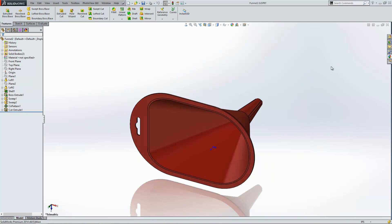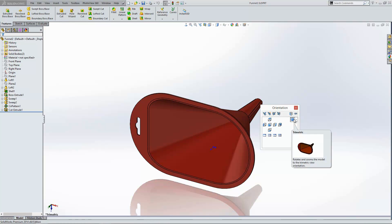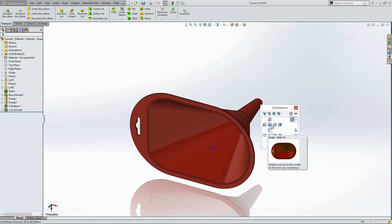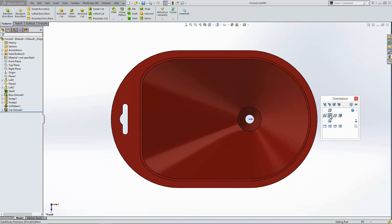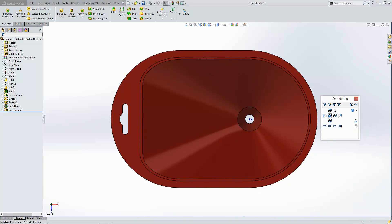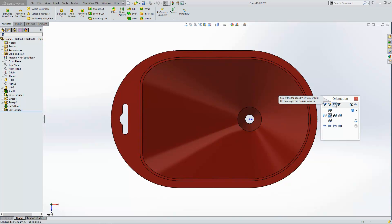The second situation you might find yourself in is that one where you may have modeled the design the wrong way around. That's in a case where you might have started the design on the wrong plane, for instance. And that can be quite easily fixed for your drawings by pressing the spacebar and taking yourself to a view. At the moment this is the front view of my model. But I want it to become the top view. So if I press the spacebar and select this button here to update standard views, I can then choose the view that I want this to become.